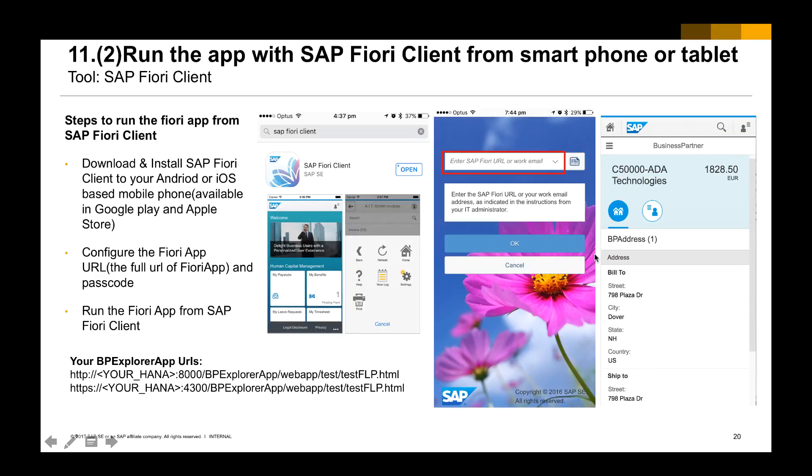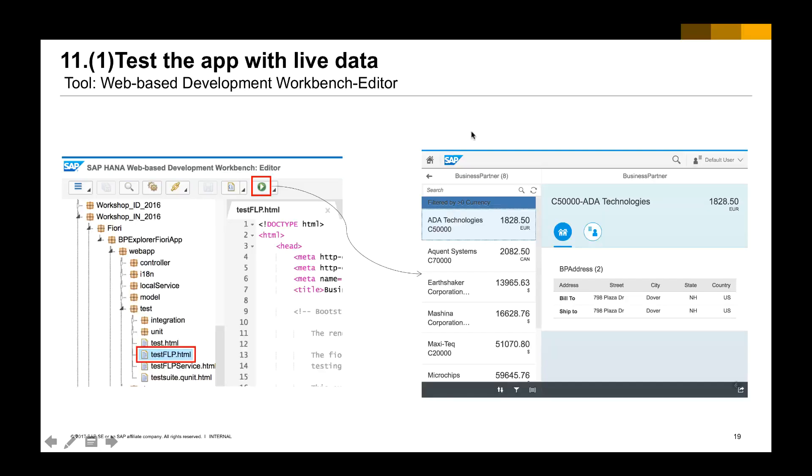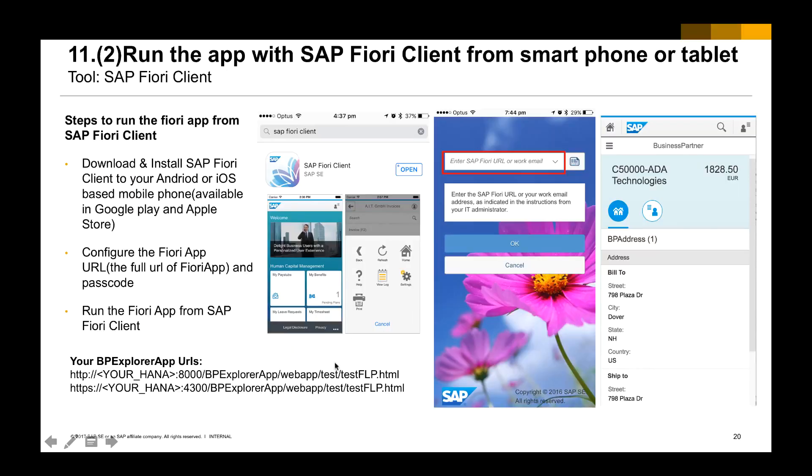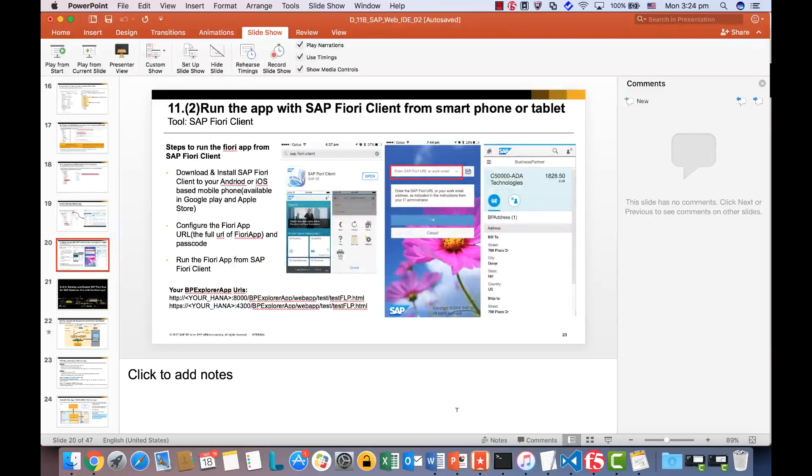And then, simple like that, we can just run the entry point application, and you're supposed to be able to see the live data coming back. Of course, you also can run the Fiori app with the Fiori client on the iPhone or Android system. Okay, now let's do it together here.